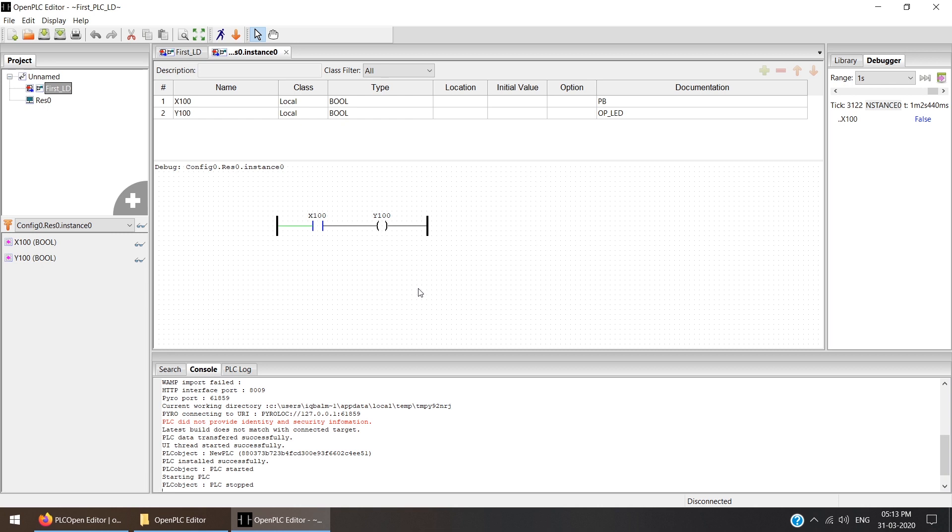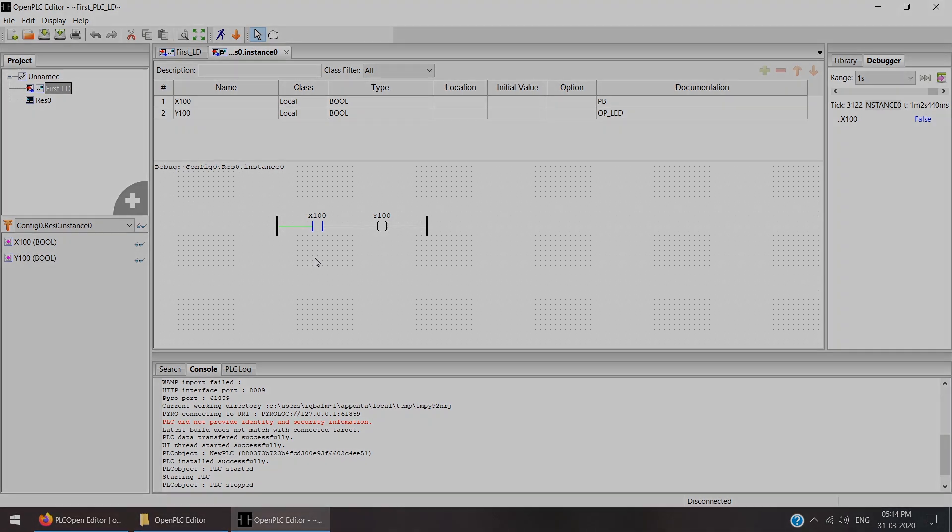In the next video lecture, I will come with some simple PLC ladder coding with latching and branching. And after that, one more video I'm going to complete with a timer. In this video lecture, that's it. Thank you very much. See you soon. Bye bye. Take care.